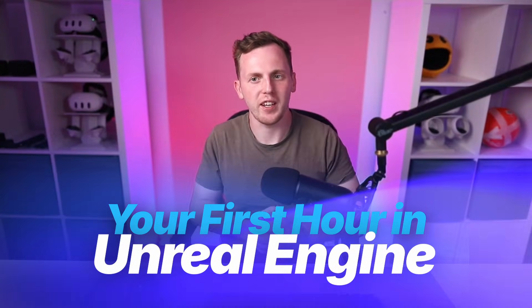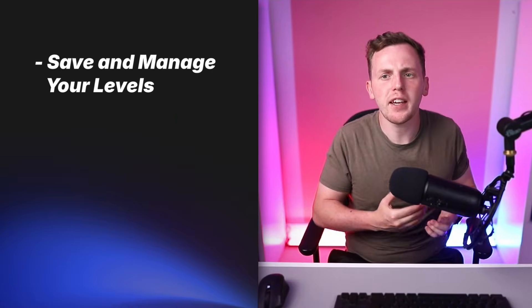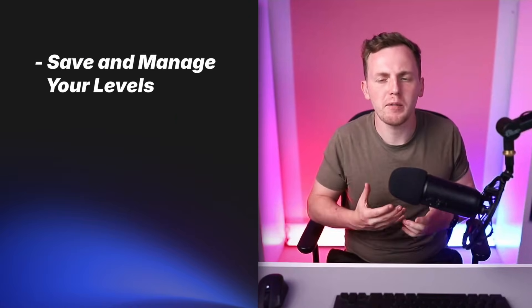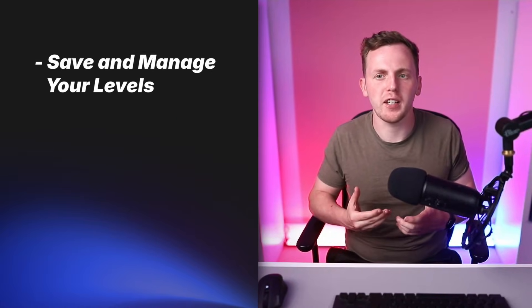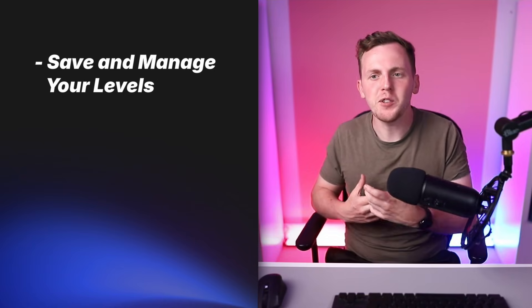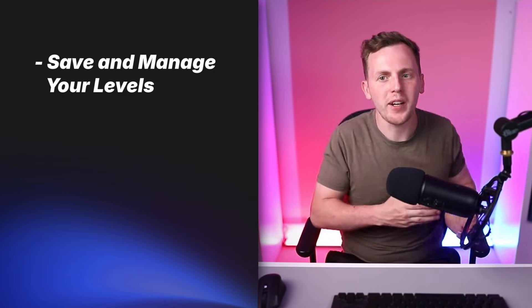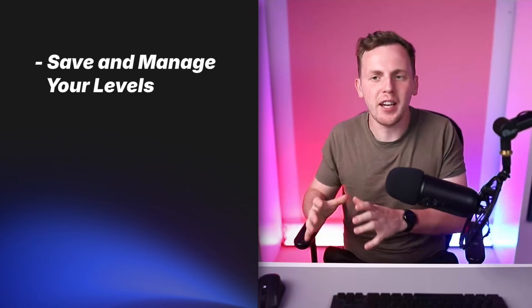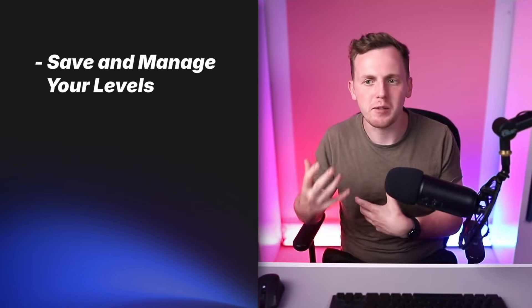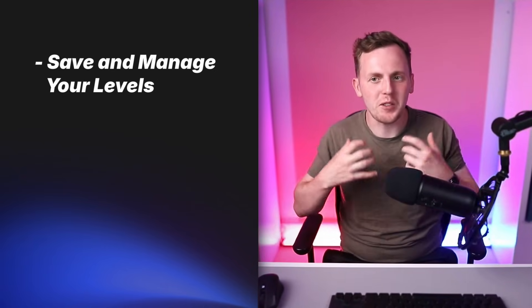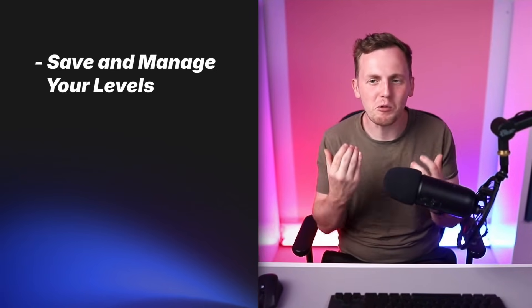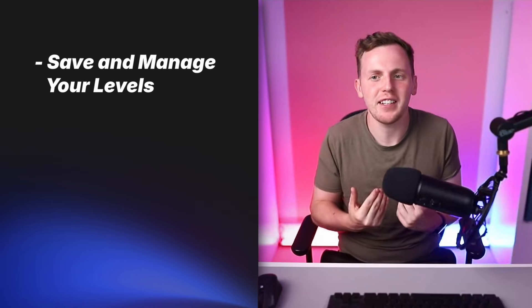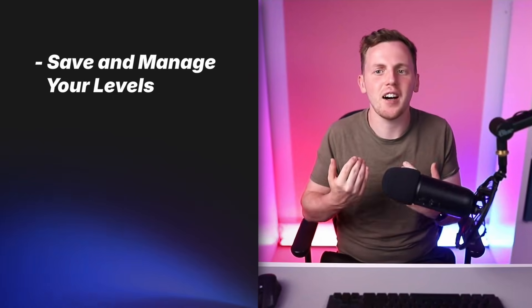Hey, what's up creators and welcome back to the first hour of Unreal Engine course. In this video we're going to be showing you how we can save and manage our levels inside of Unreal Engine as you're now at a point where you've taken some objects, you've moved them around and you're probably going to be really excited to start building your worlds. That being said, this quick video is going to show you how to make sure you can keep and continuously work on all of that. Let's jump straight into Unreal Engine.